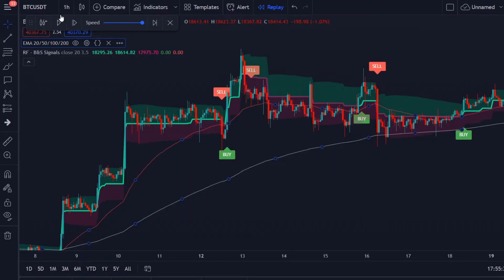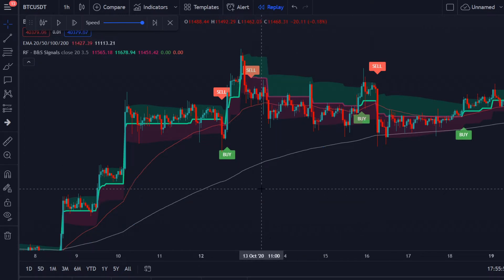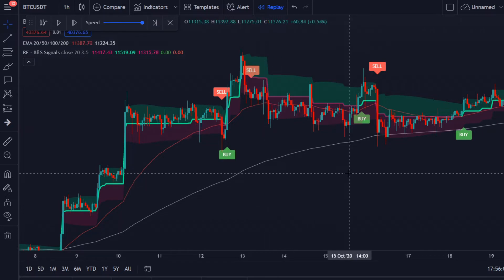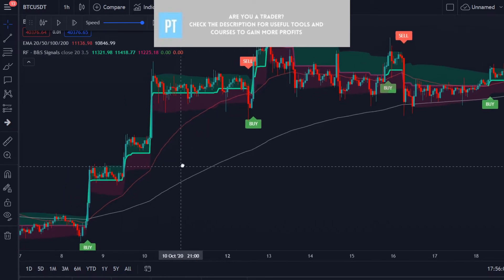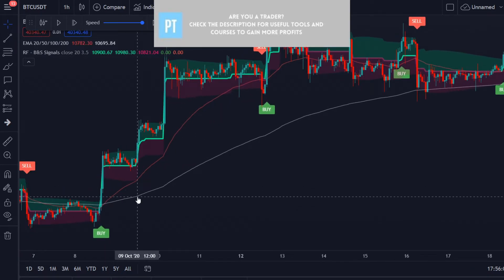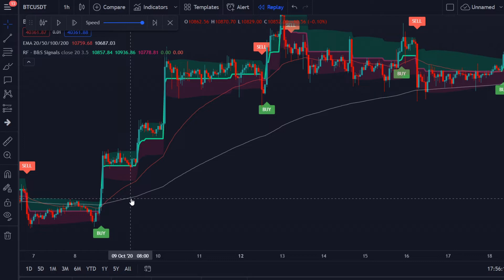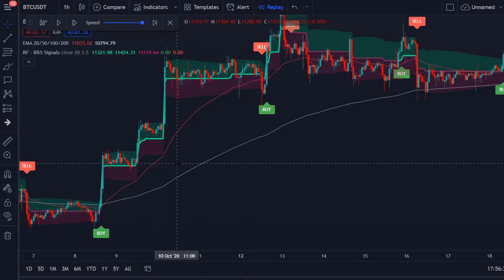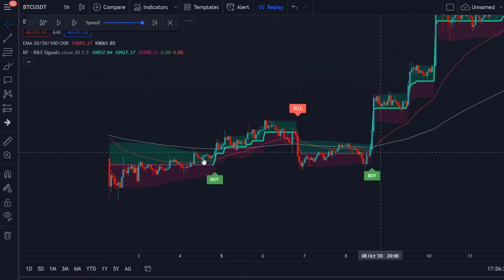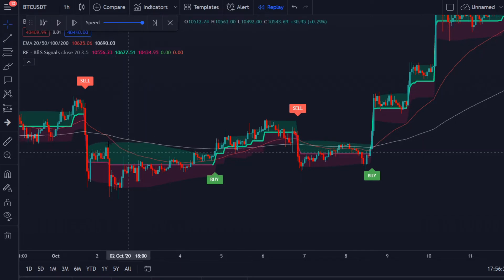I'm looking at the one-hour time frame on the Bitcoin chart. Even with zero experience it's quite obvious when to take a buy and when to take a sell trade. We look at the 50 and the 200 EMA: when the 50 is above the 200 we only look for buy opportunities, and when the 50 is below the 200 we only look for sell opportunities.